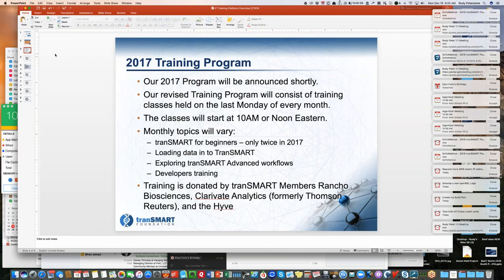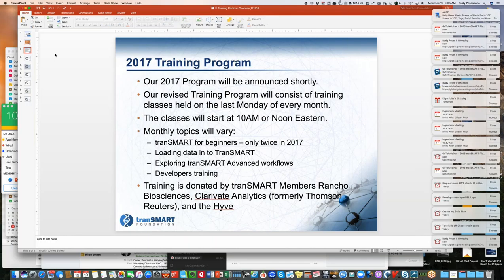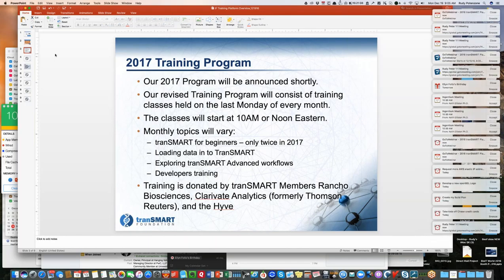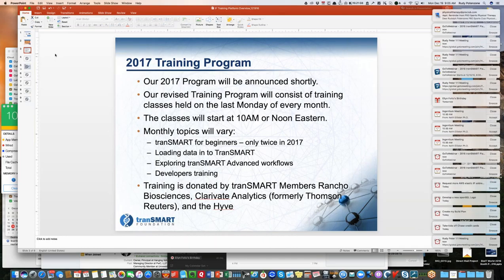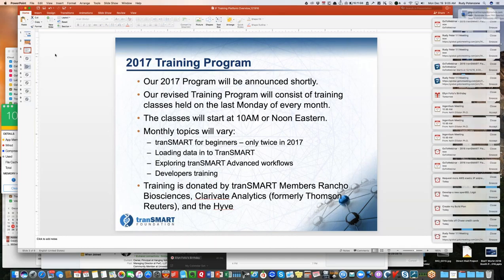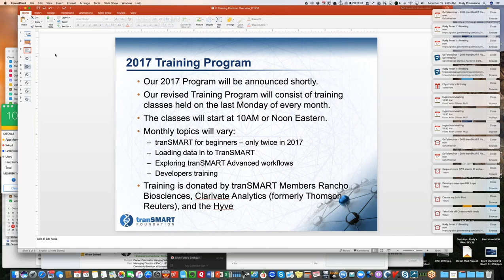We will continue the training program next year, so you can look forward to a whole new set of topics that will become available. We'll hope to have that up online on our website in the first week of January. It will run largely the same format, where we will be covering only two classes for beginners training next year, but then spend most of the months going over data loading, different types of scenarios. We're also exploring several of the advanced workflows. We'll cover the new 16.2 new features in one of the classes, and we'll be doing some introductory developers training.